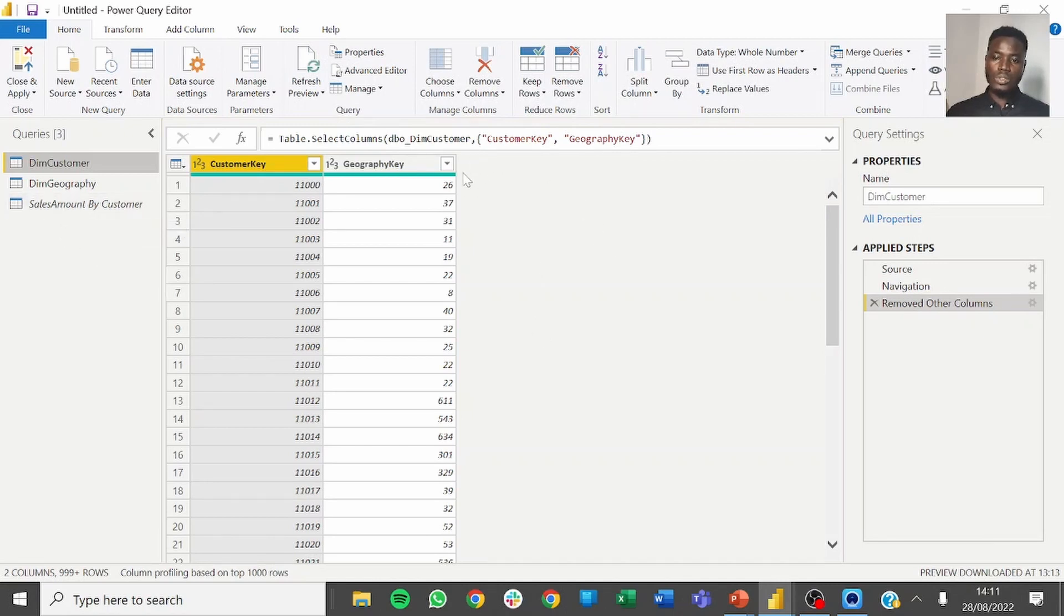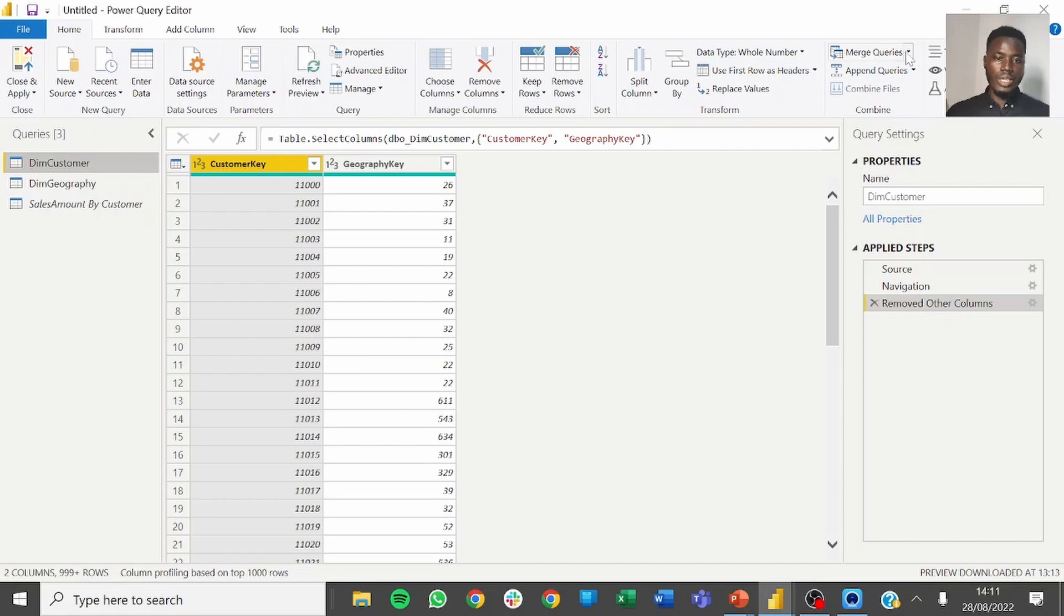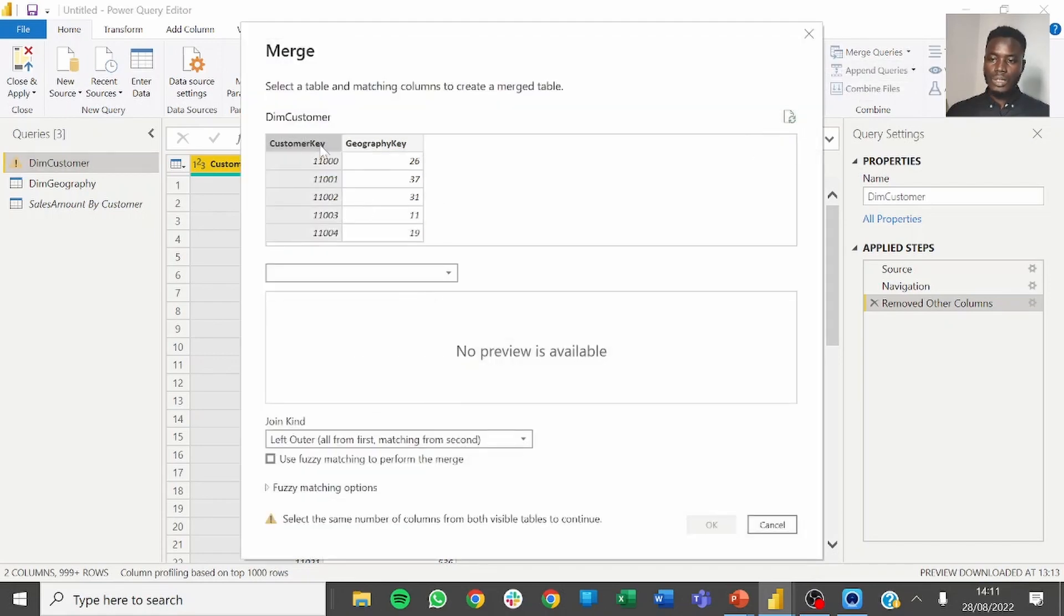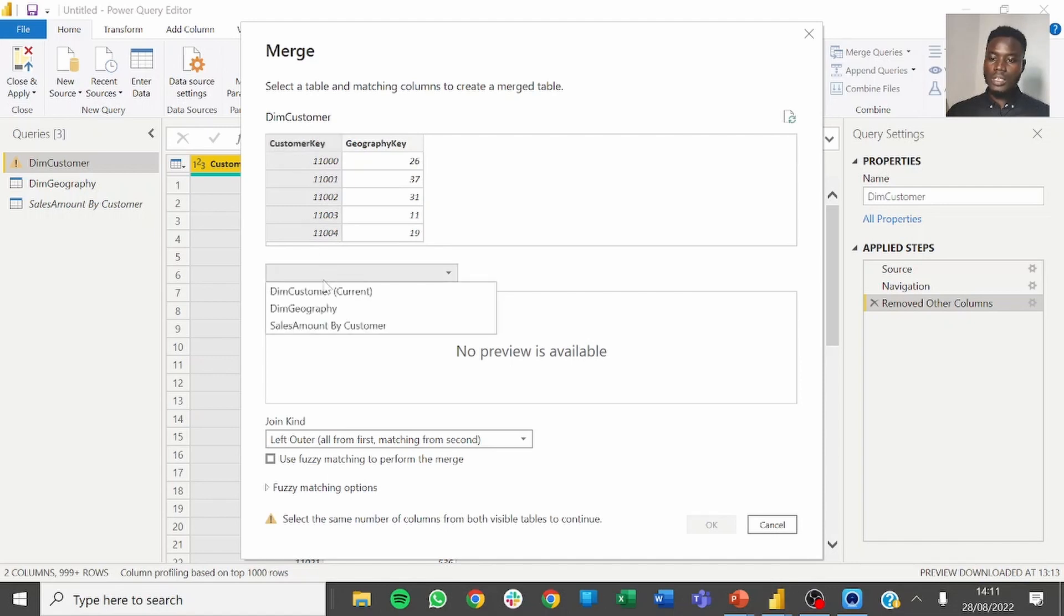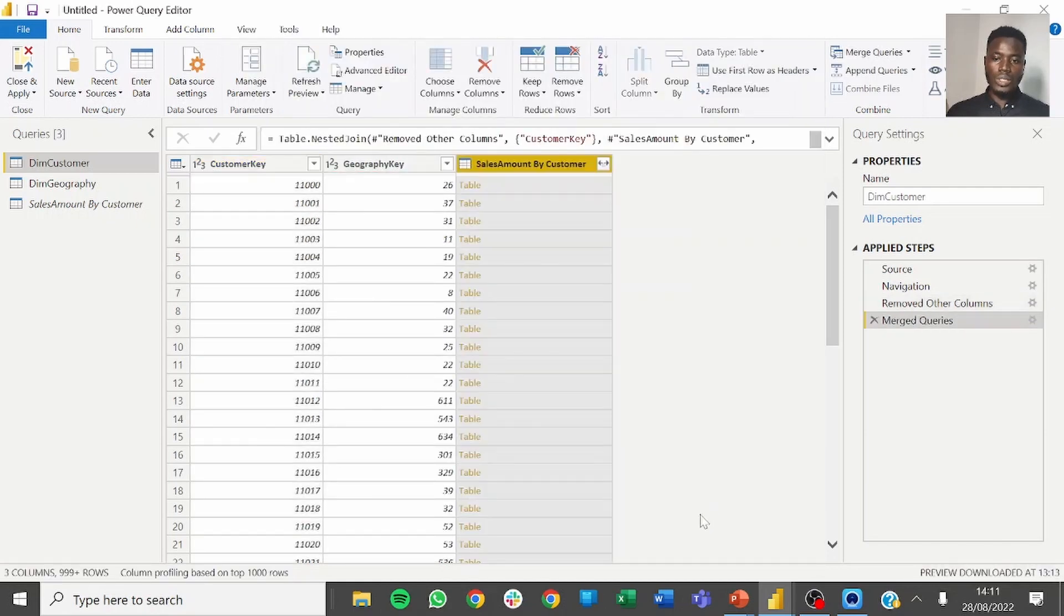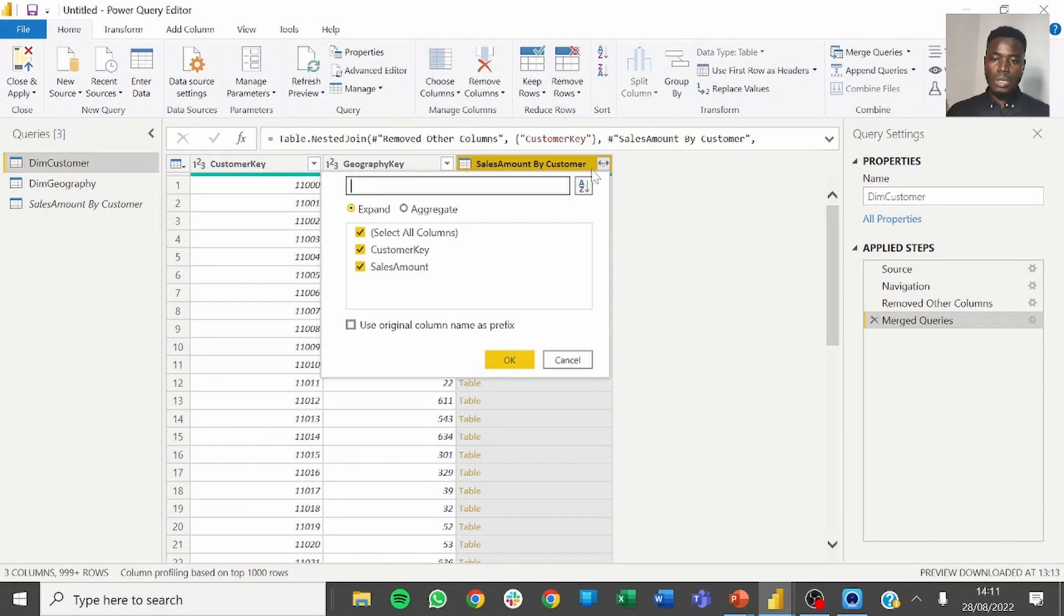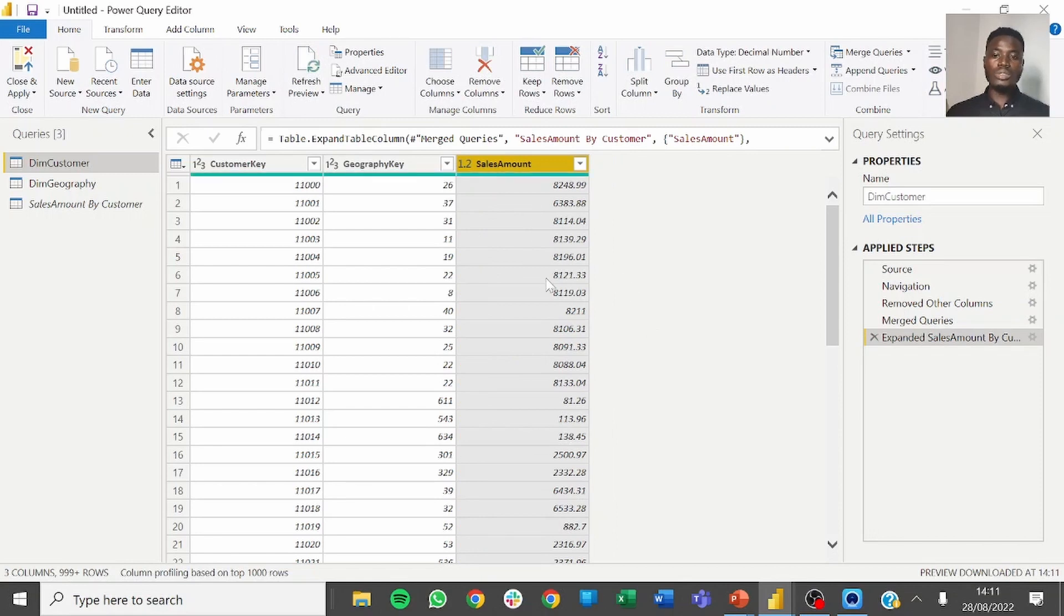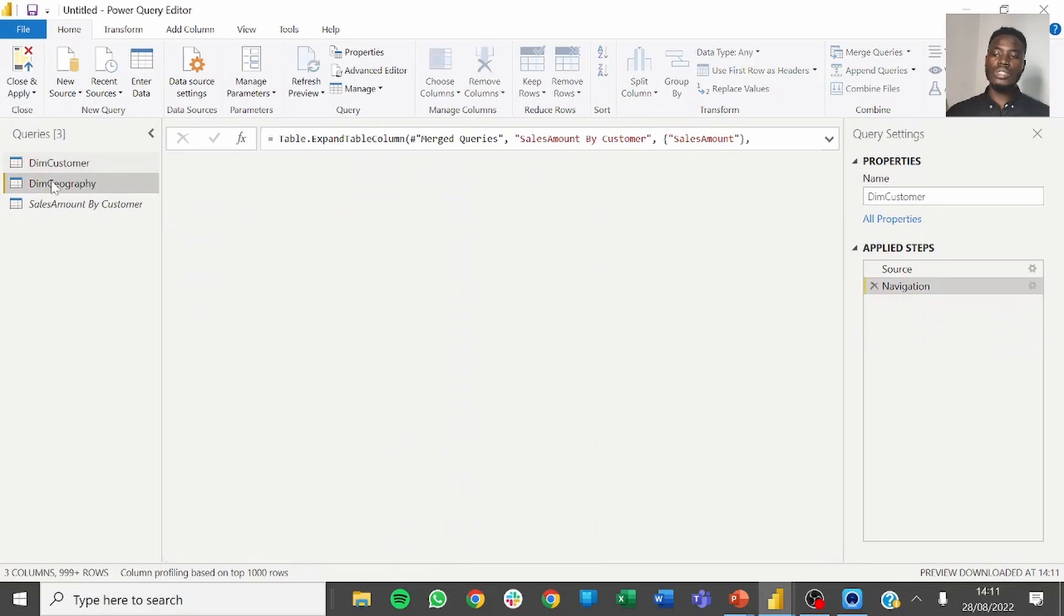We can now create a relationship between sales amount by customer because we want to see the sales amount for each customer. To do this we go to merge queries. For the column we want to use, we want to use customer key, sales amount by customer, we also want to use customer key, click on OK. Then expand the new column such that you get the sales amount. Now we have the sales amount for each customer.